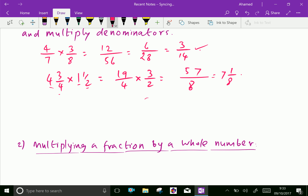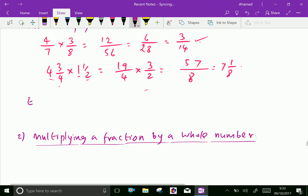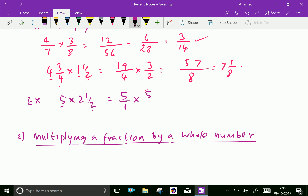Now a natural number times a mixed fraction: 5 times 2 and a half. Here, the first number is a natural number, so we write 5 as 5 over 1. The mixed fraction 2 and a half converts as: 2 × 2 = 4, plus 1 is 5 over 2. Multiply: 5 × 5 = 25 over 1 × 2 = 2. That equals 25 over 2, which is further equal to 12 and a half.